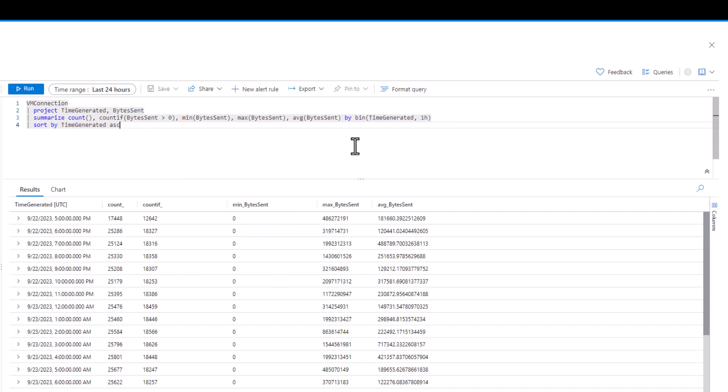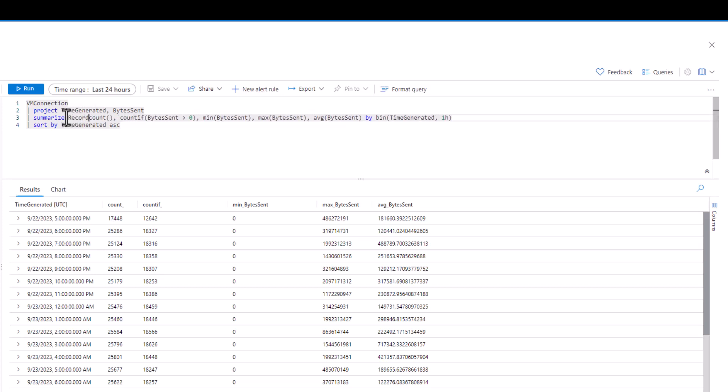You can now see in the COUNT column, how many total records there were per hour. In the COUNTIF column, how many records there were per hour with a minimum byte sent of greater than zero. Now let's change some of the column names to add some clarity.